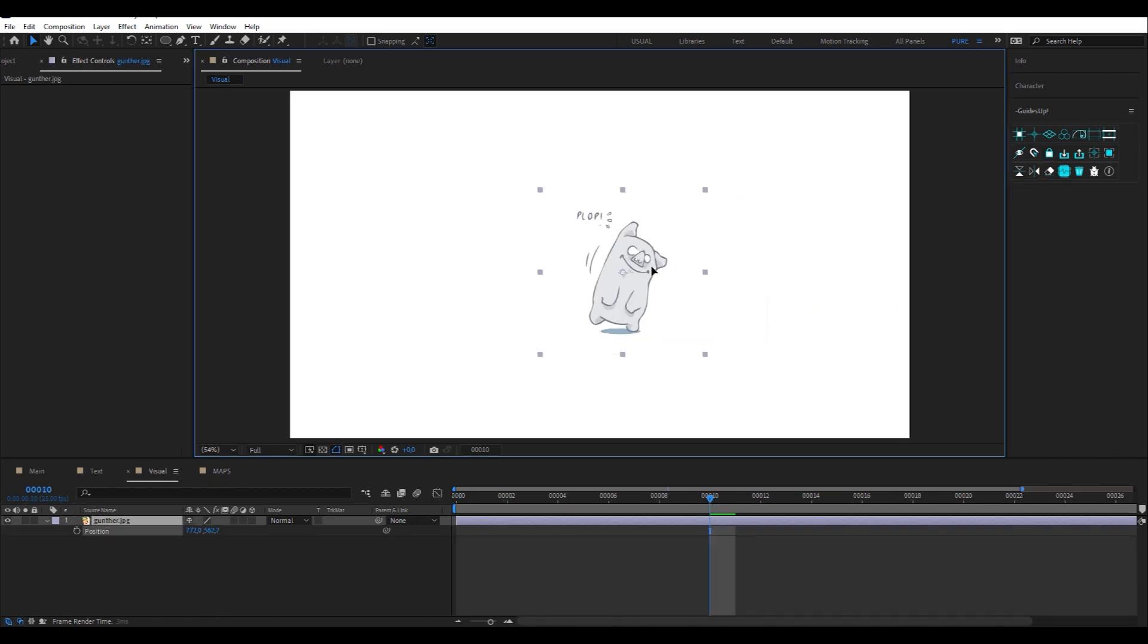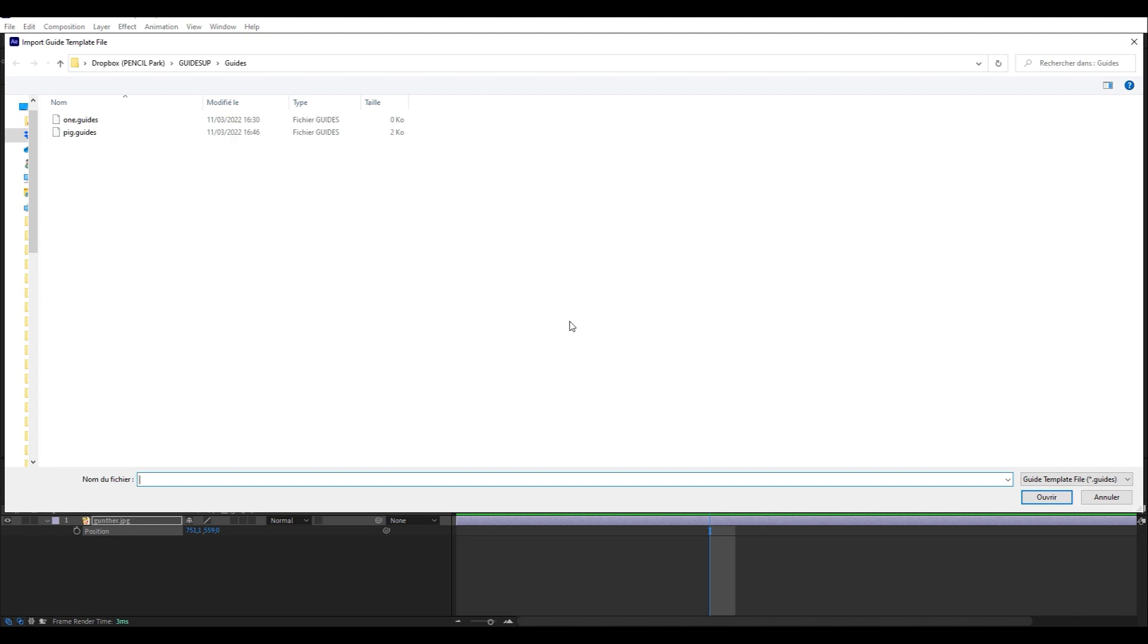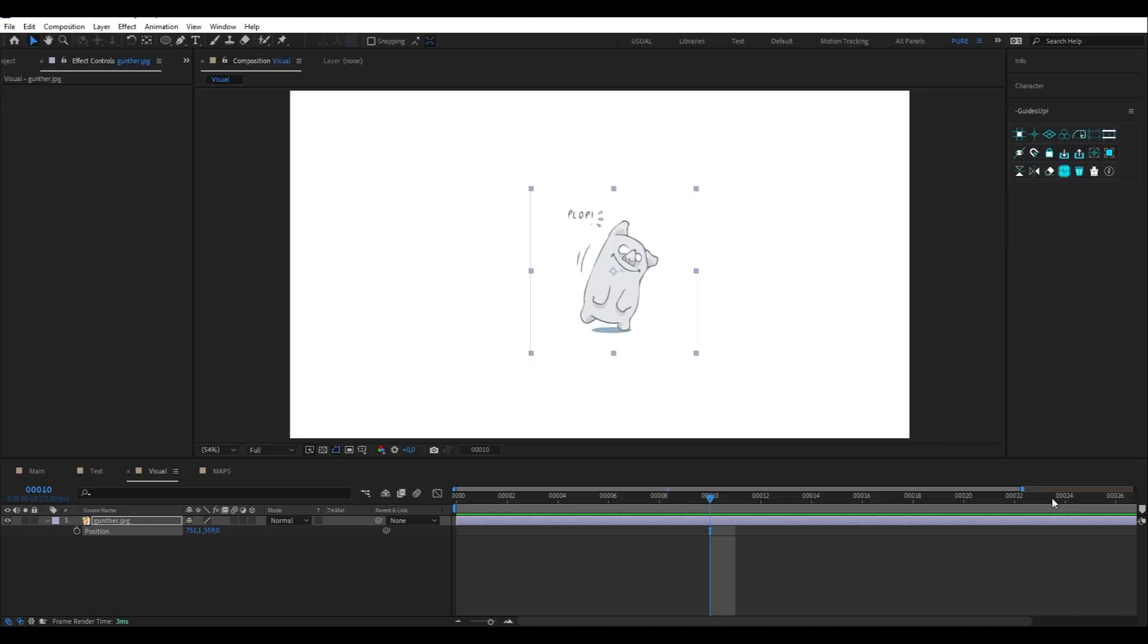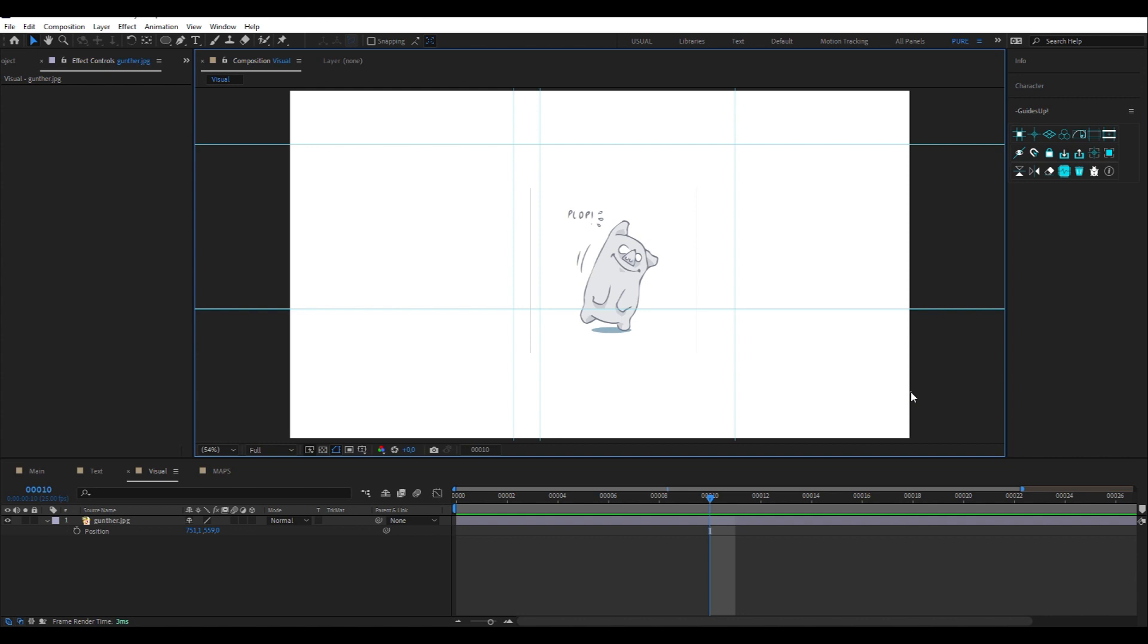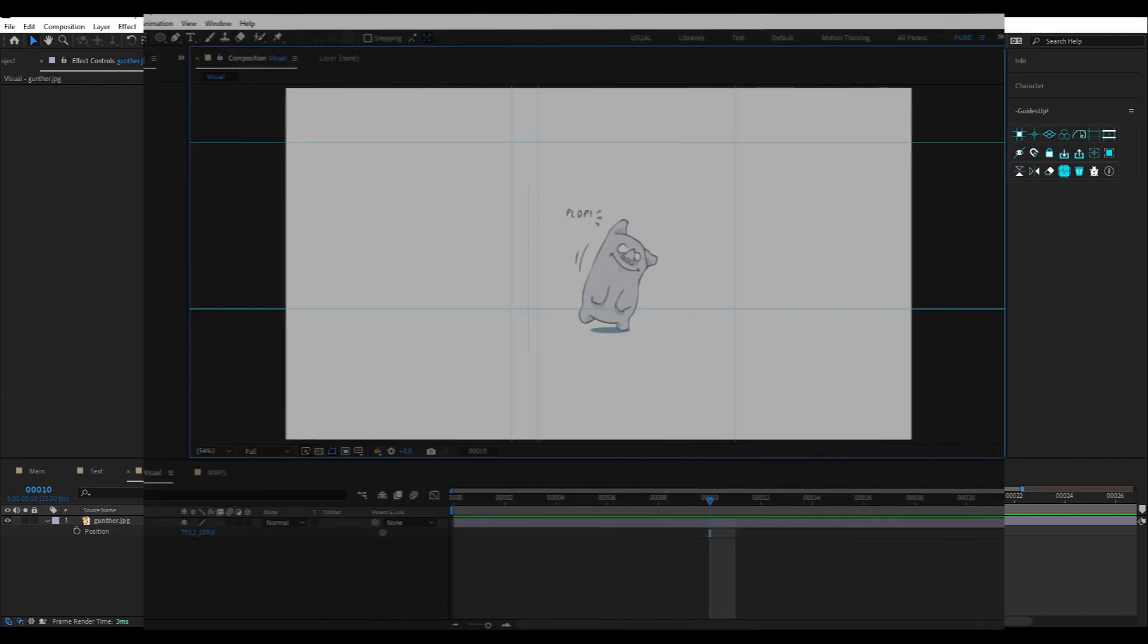These two buttons are used to export and import your guides setup to another composition or another project. No more long and complex alignments.